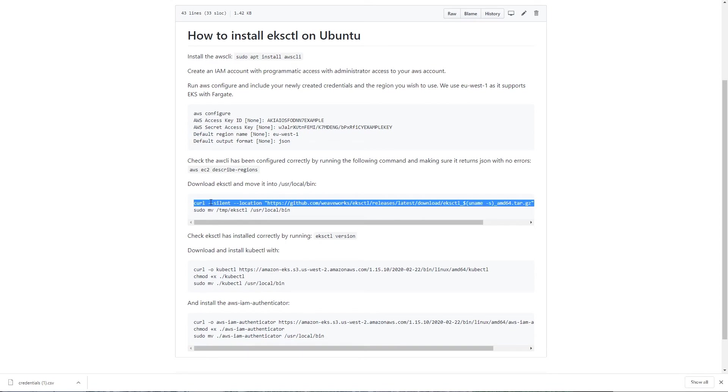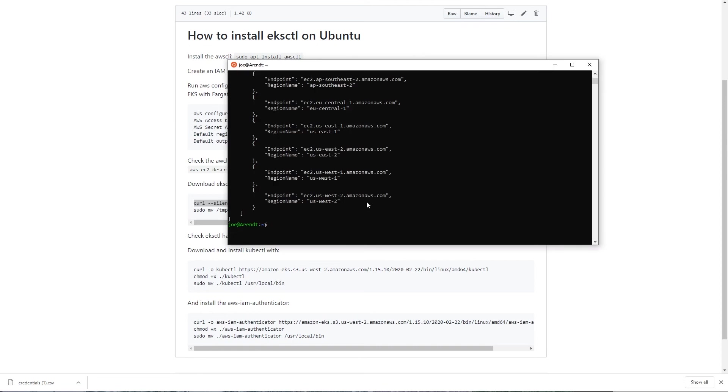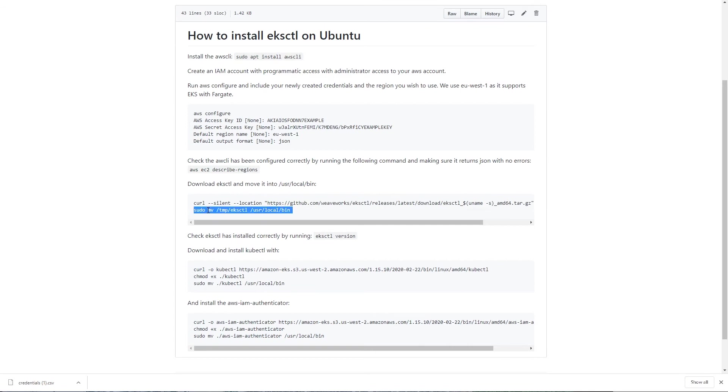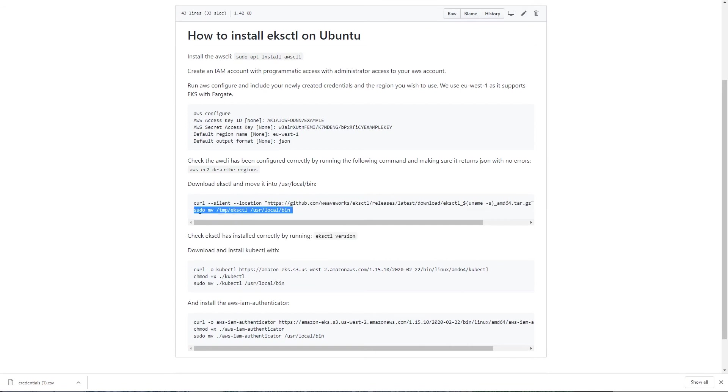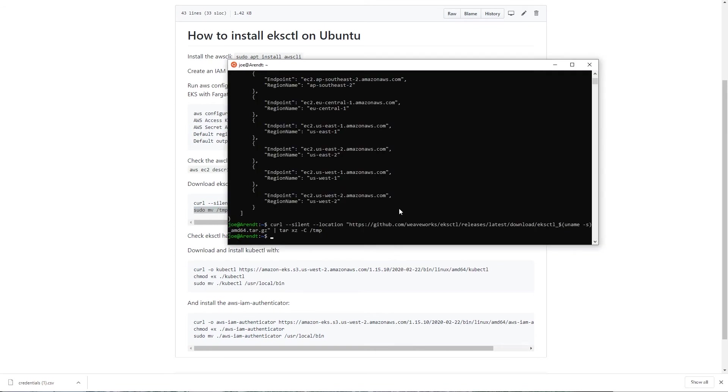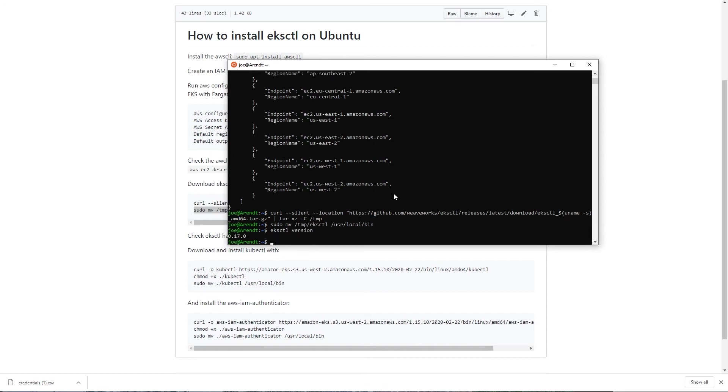Copy this curl command which will download the latest version of EKS CTL, and then this move command which will move it into user local bin, which will add it to our path. If you type EKS CTL version, you should see the version number up here if it's been installed correctly.